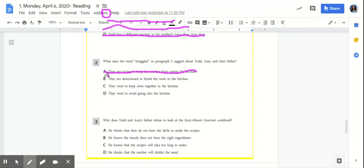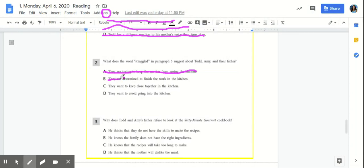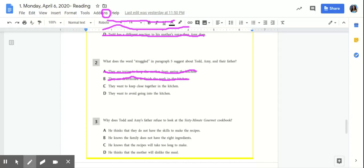B, they are determined to finish the work in the kitchen. Based on those paragraphs, Todd, Amy, and their father didn't start any work in the kitchen because Mom saw that it was a mess. So that's incorrect. C, they want to keep close together in the kitchen. We know that's incorrect because we know that they didn't want to go into the kitchen.